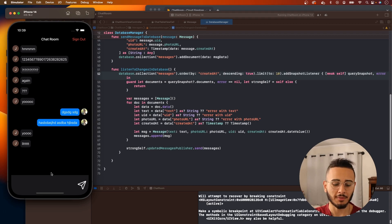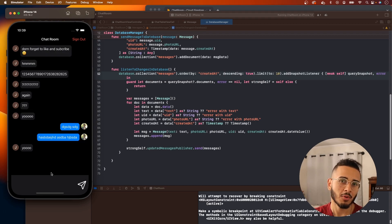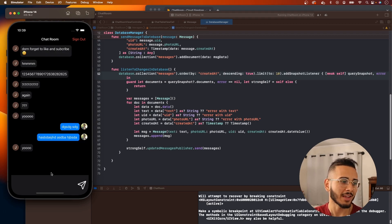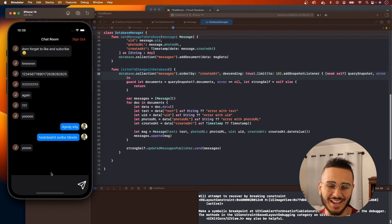Now I'm going to send a message from my device. Boom, it pops up at the top. And I can't spell, there's a typo.